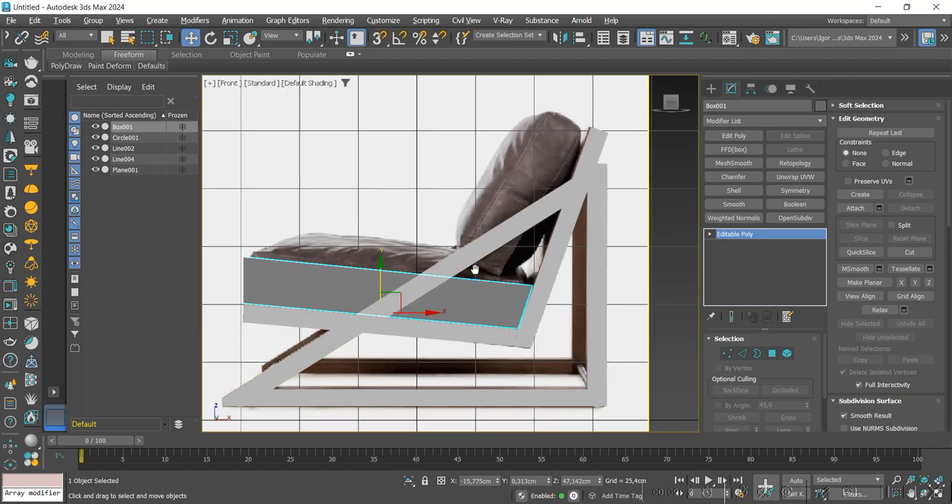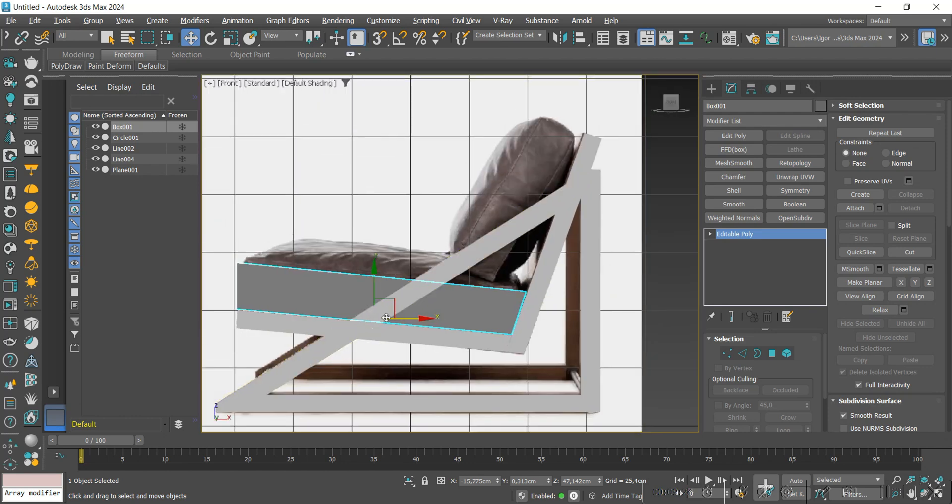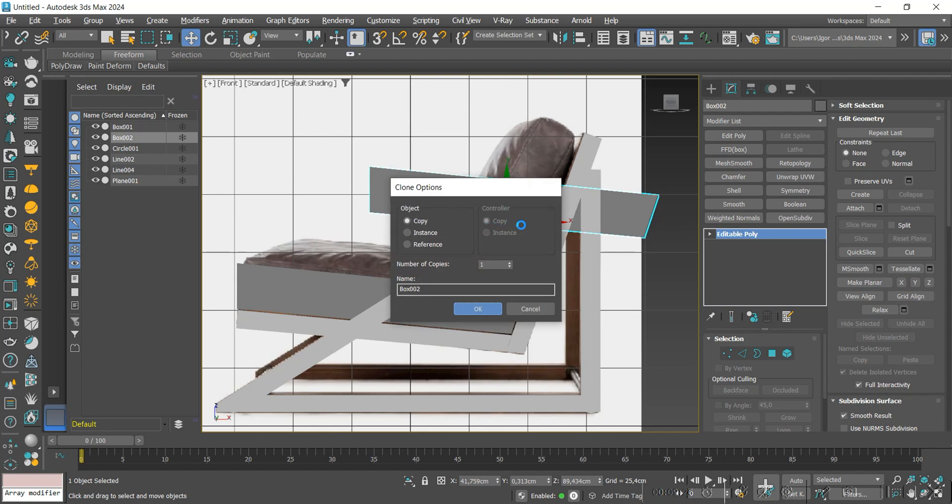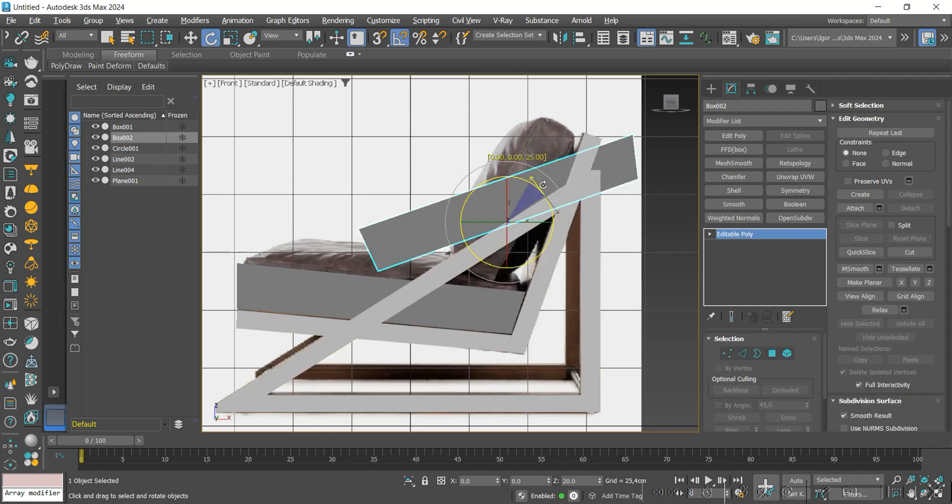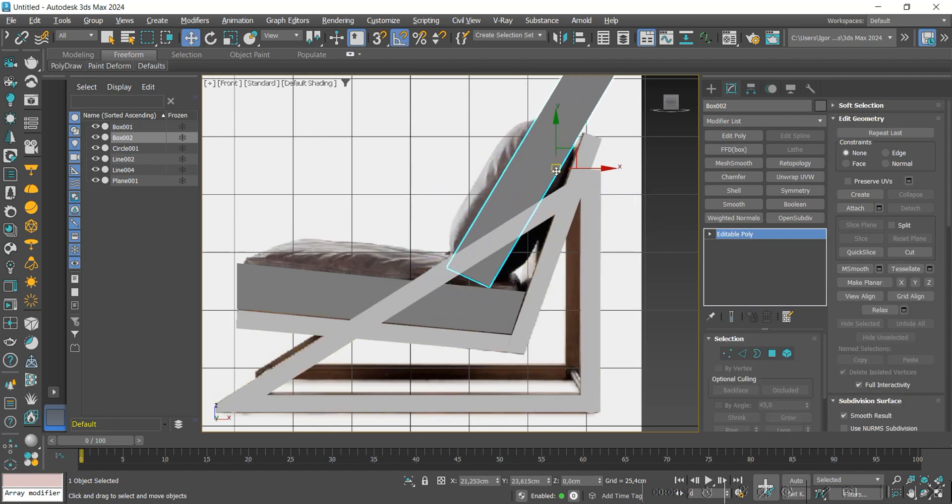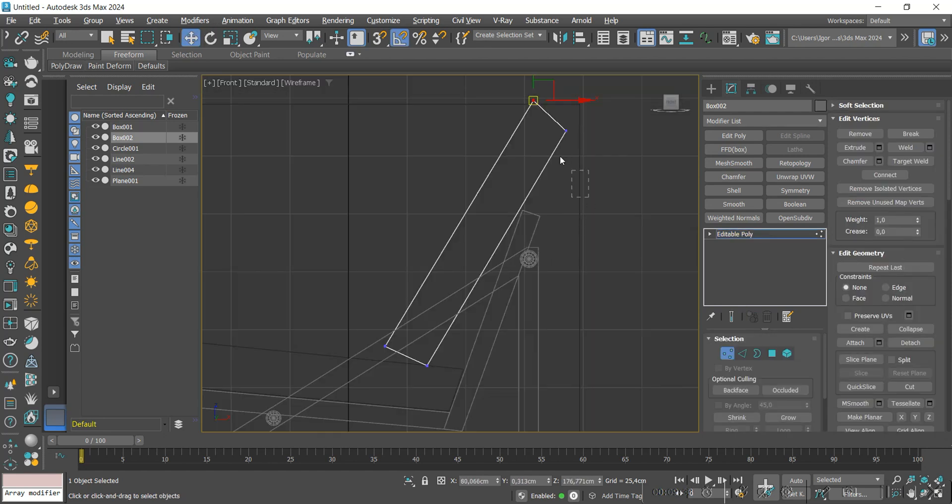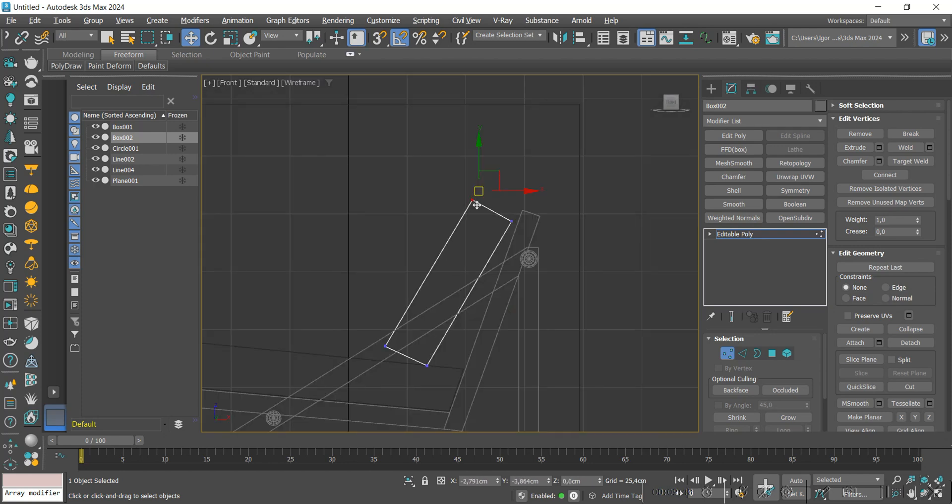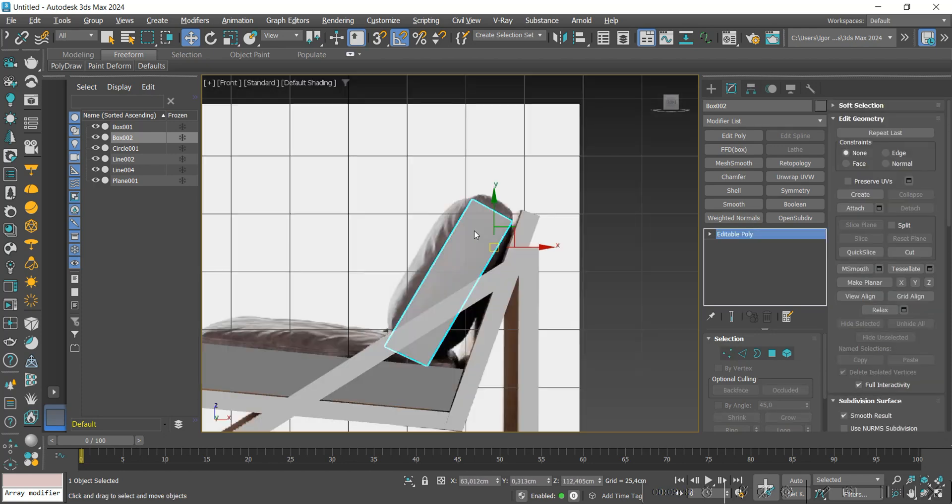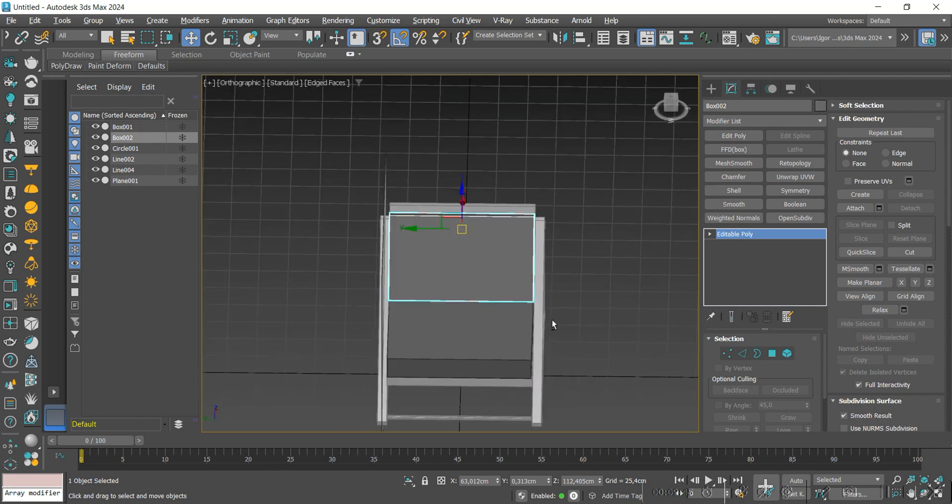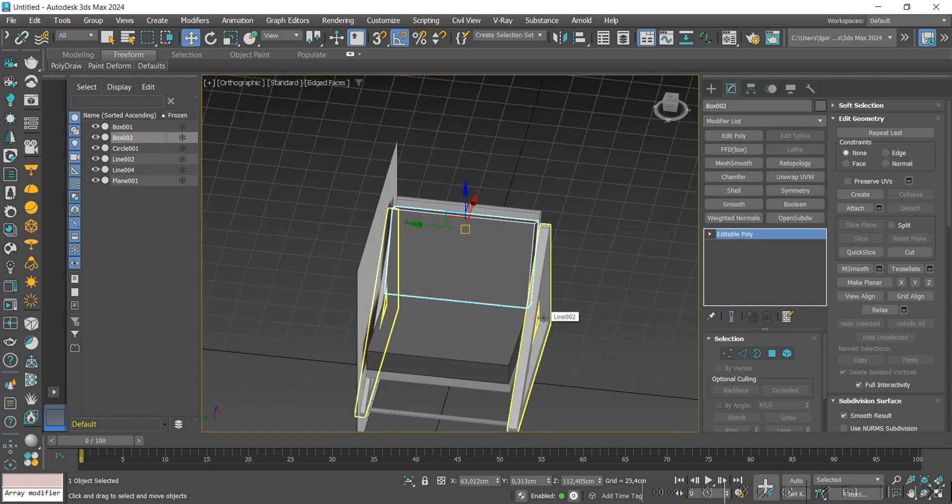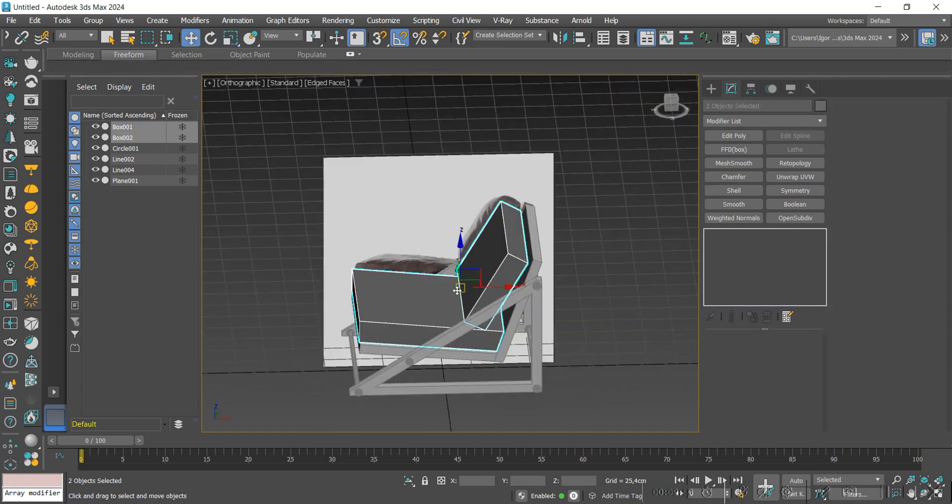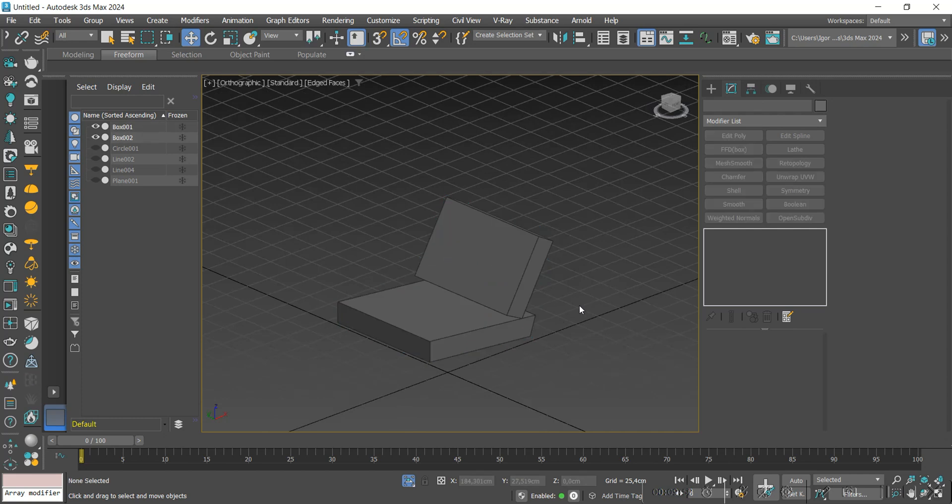We will create a copy of this base to make the backrest part. Let's also adjust its size. Now, let's reduce the scale of the bottom piece a little.